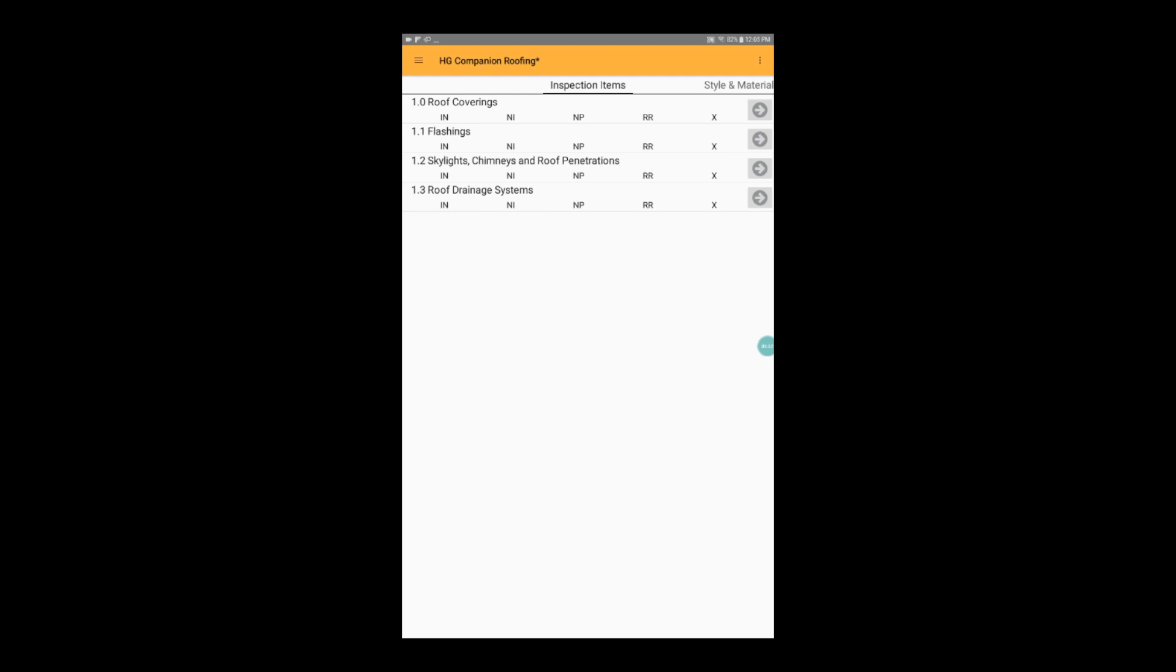The template you've chosen will determine what conditions are available for each inspection item. In our template, we have inspected, not inspected, not present, repair, replace, or exclude.